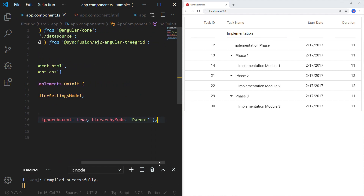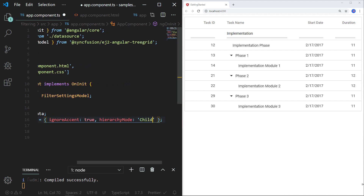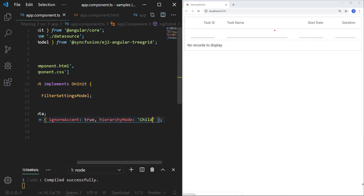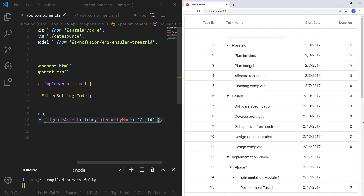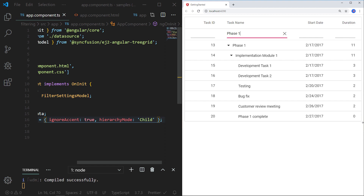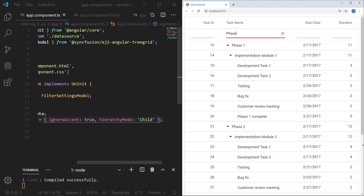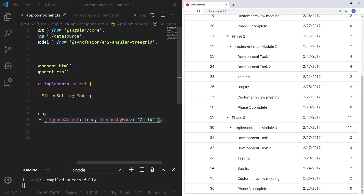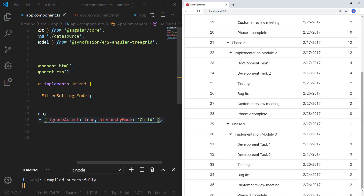Now let me change the hierarchy mode to 'child' and save the file. I am typing the text 'phase one' and you can see the filtered records along with all the child records. When I change the filter text to 'phase', you can see the results with records phase one, two, and three along with their child records.